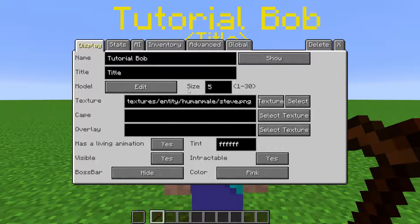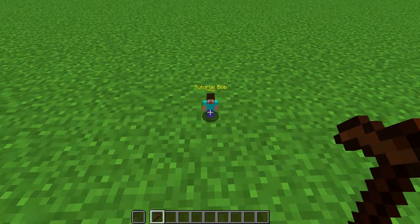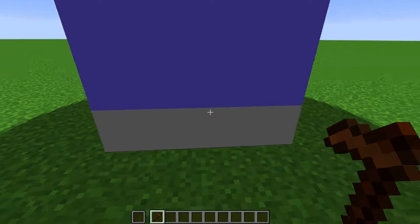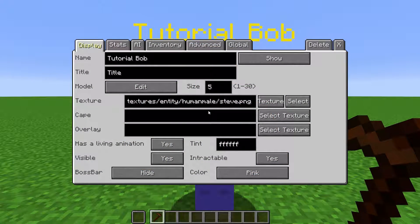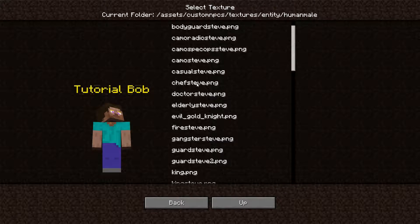To the right of the Edit button, you can change the size of the NPC. It can be any number between 1 and 30. Here is where you select what texture the NPC has. Click Select, and it will bring you to the list of texture assets in Minecraft.